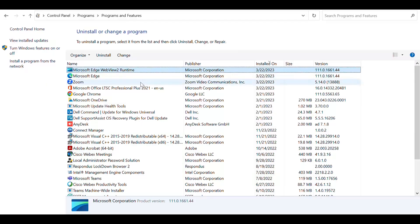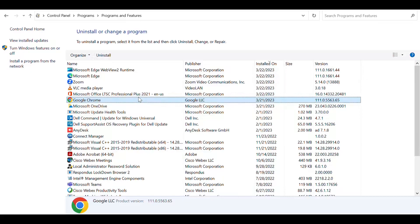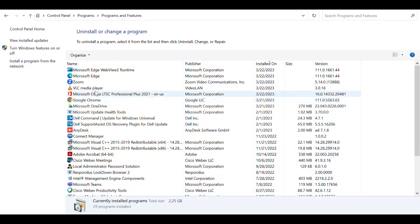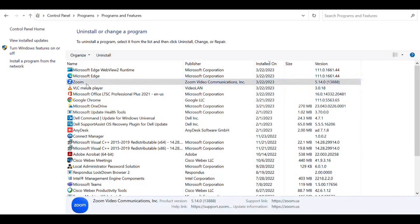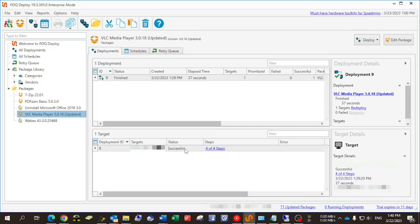If we go to the remote machine and refresh the control panel, you can see that VLC is installed. It's that fast — it's amazing. VLC was installed within about 37 seconds.